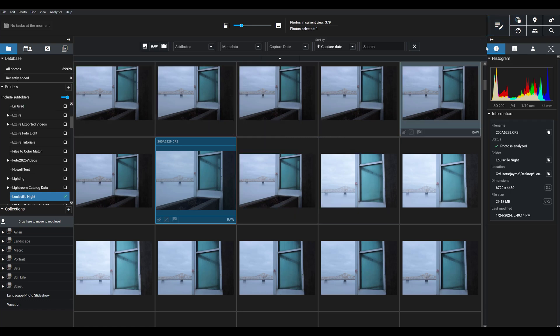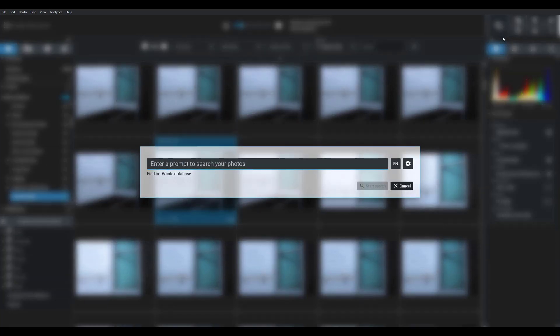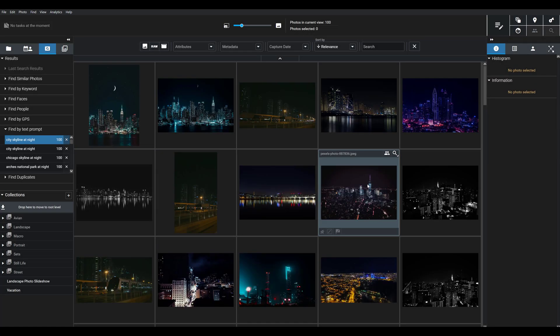For instance, you can use this Find by Text prompt tool here to describe any image that you're looking for — say, I could look for "City Skyline at night." And then when I hit the Start Search button, Exire is going to retrieve the corresponding file or files. There are also facial recognition tools, deduplication tools, GPS tools, and more. So when you add photos to your Exire database, it's really easy to locate specific files later on.